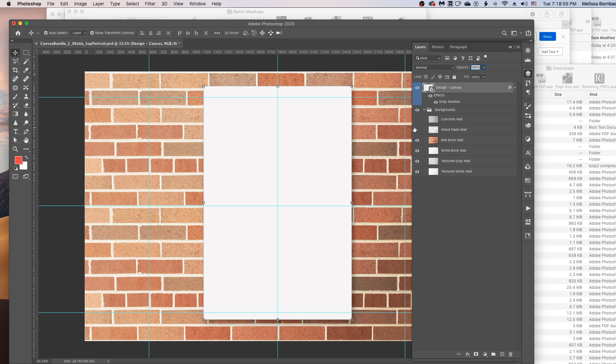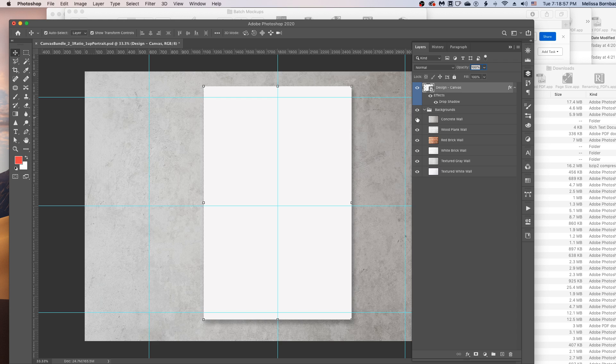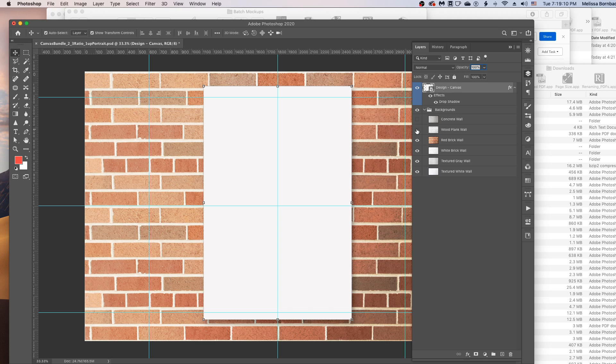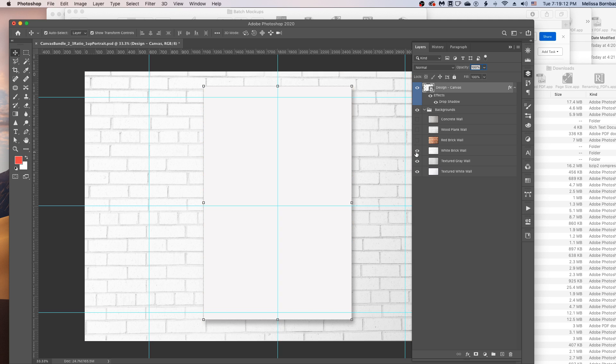And then whatever background you want to use, you want to have that visible. And if you wanted to use different backgrounds for different mockups, you just repeat this step a few times, hiding and showing the layers for the batch of images you want to have that background.